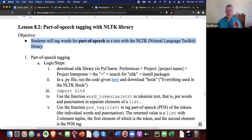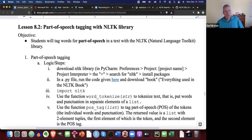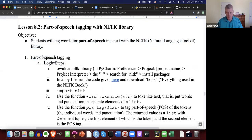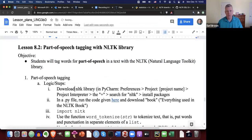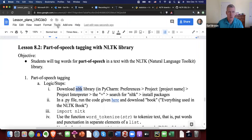Unfortunately, the setup is a bit involved to get NLTK on your computer. The first thing you're going to do is download the NLTK library however way you want. If you're using PyCharm, you could do it this way. Let me show you how I would do it.